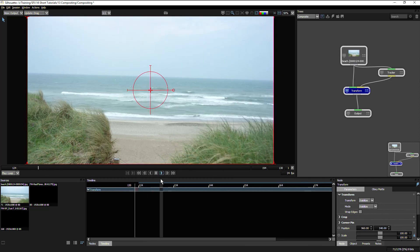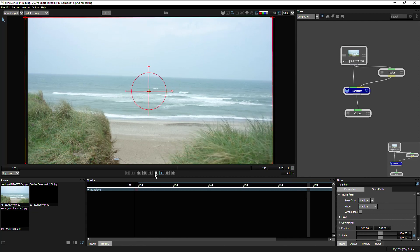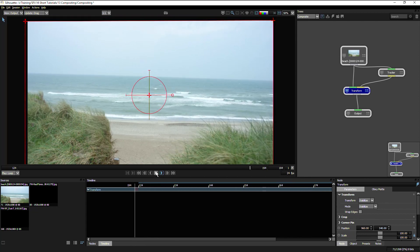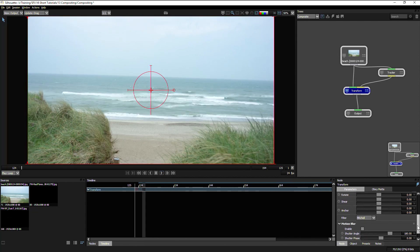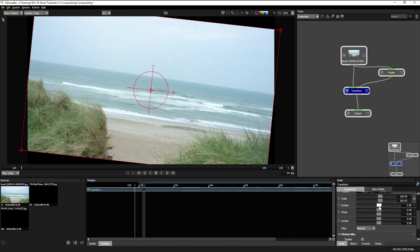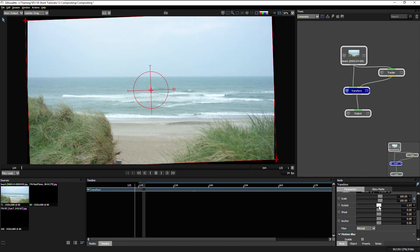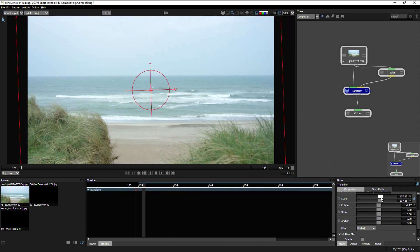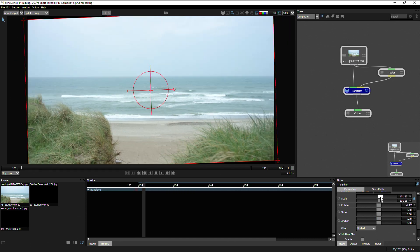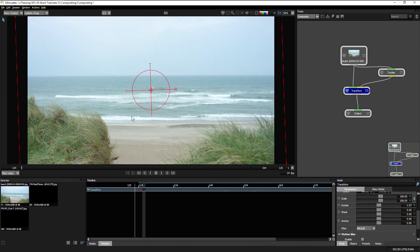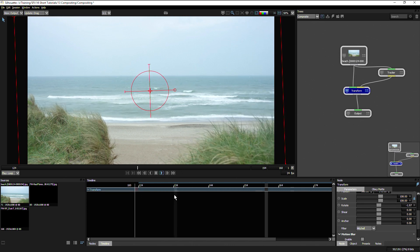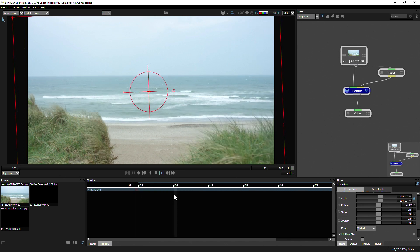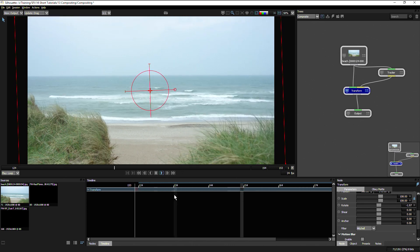If we play that back, our image is nice and stabilized. I can use this opportunity to come in and just straighten the horizon up a little bit, and then I will also rescale this to get rid of some of the black bars around it. Let's take that to about 108, 109. And we now have a nicely stabilized out image.